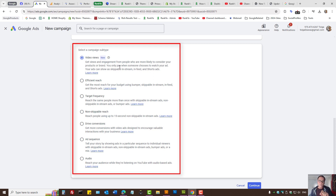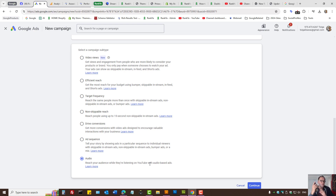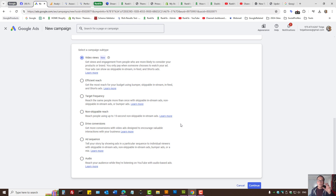For most YouTube advertisers, Video Views is a good starting point, but you have different settings here. For example, if your YouTube channel only publishes podcasts, and someone likes to listen to your video content, you can select the audio option. I'd encourage you to explore different options — perhaps create one campaign selecting Video Views, and then a few weeks or a month later select a different one, because that's how you learn to take full control of your pay-per-click ads.